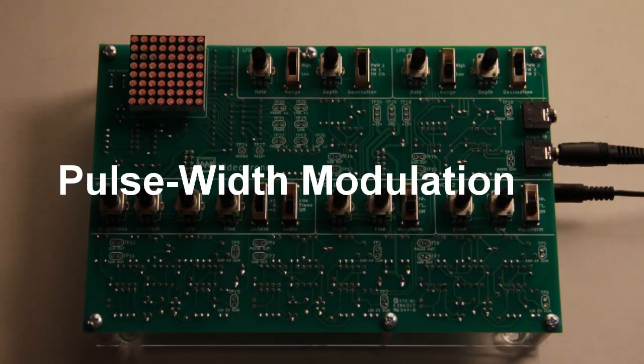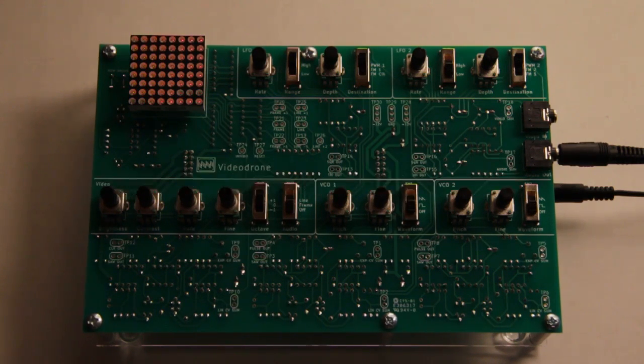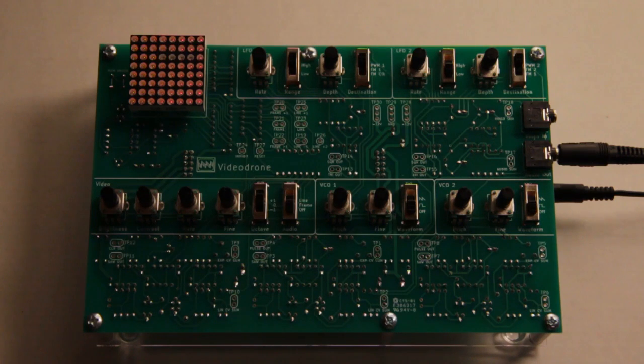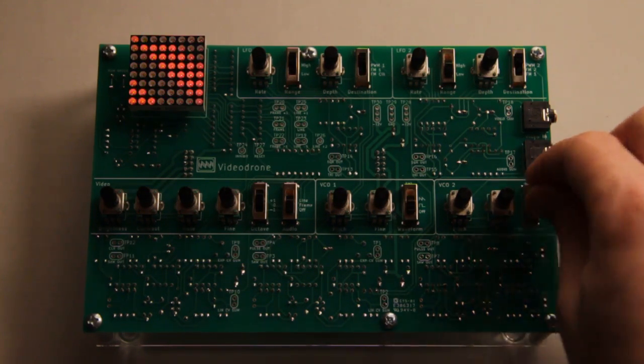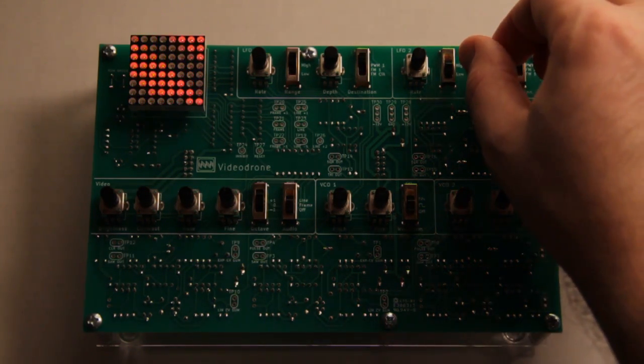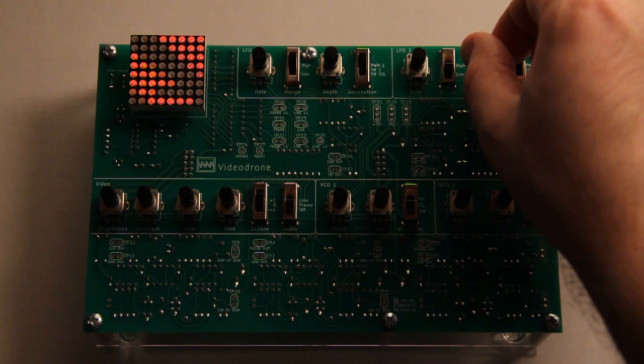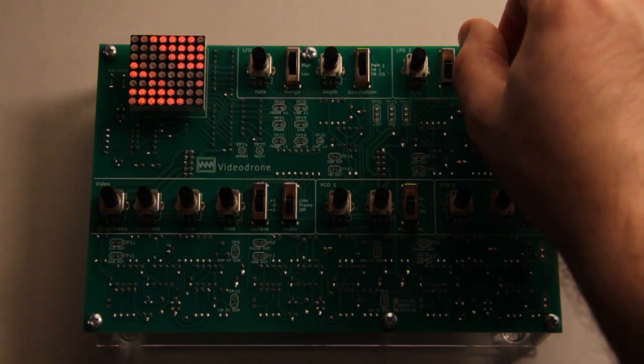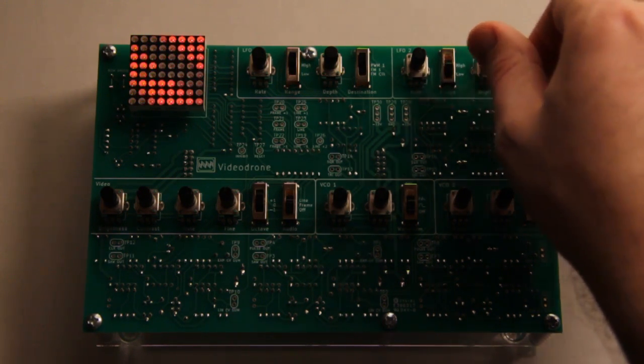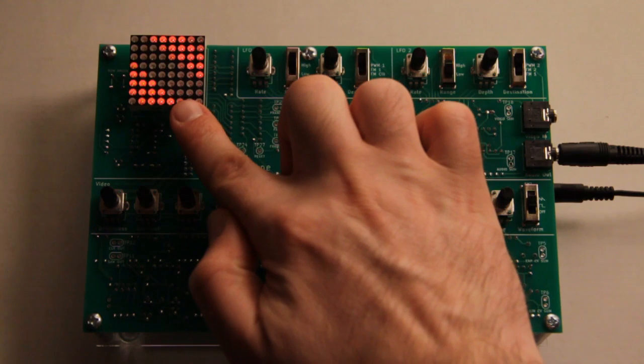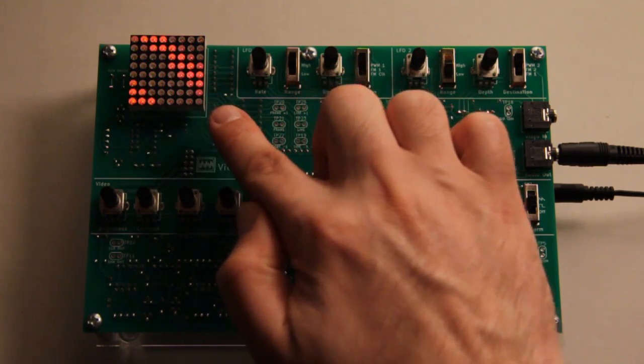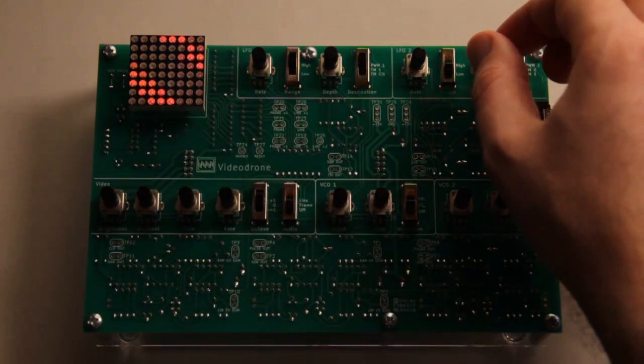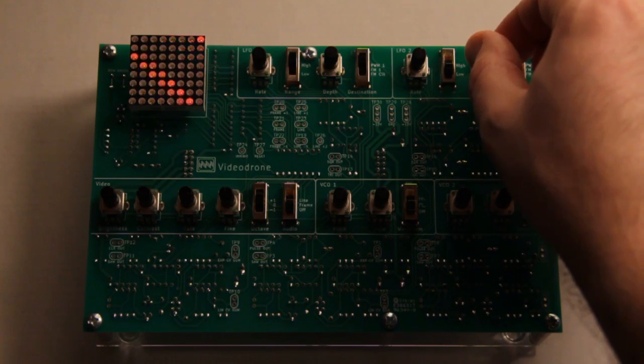Pulse width modulation also allows for a range of different effects, depending on the depth and the rate that you're using. At a slow rate, you can see very clearly what pulse width modulation is doing. It's shifting where it's flipping from high to low, so you get that varying duty cycle.